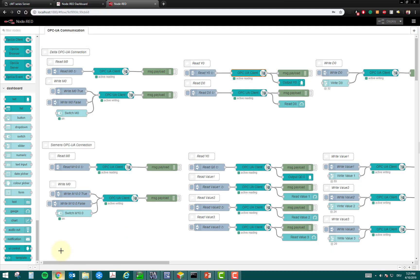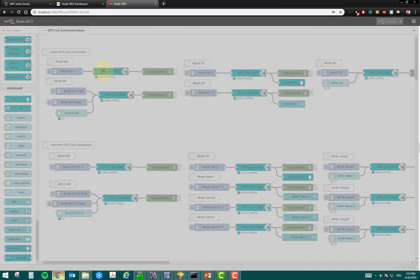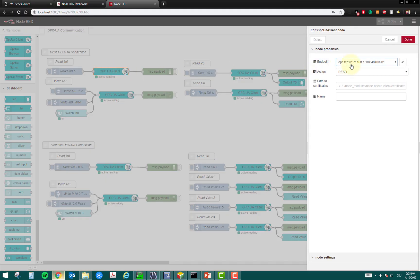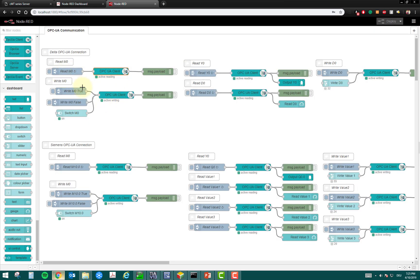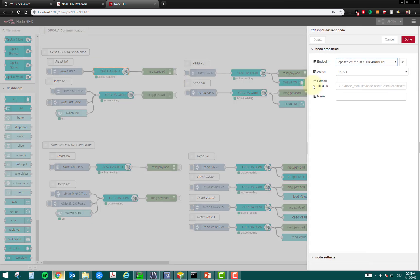Okay. So, just to show you once again, if I open my OPC UA client, you can see this is the endpoint. Okay. And here, I am reading the value for this read command. You can see the client is reading the value.